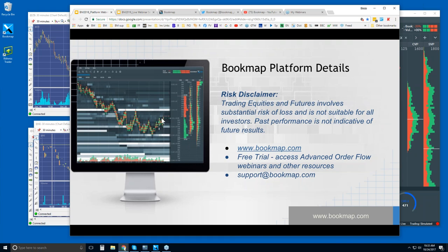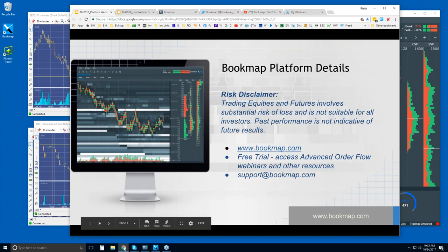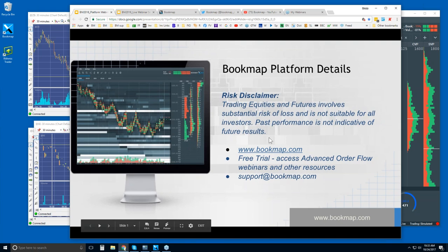Ask questions about what you see here, and then we'll get into a little bit of the order flow at the end of the webinar. You can always reach out to us at support@bookmap.com. That free trial includes the advanced webinar as well as some other resources — a trader education course and some documents as well.